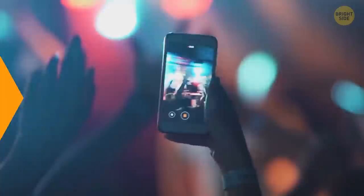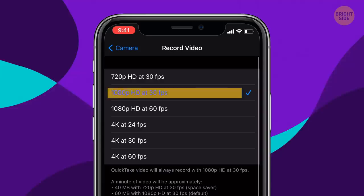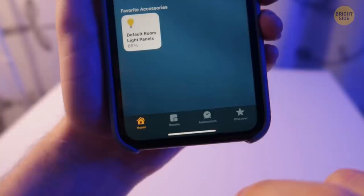To make the video quality on your iPhone better, go to Settings, Camera, Formats, and choose High Efficiency Camera Capture. Then go back to the menu, select Record Video, and choose 1080 at 30 frames per second.